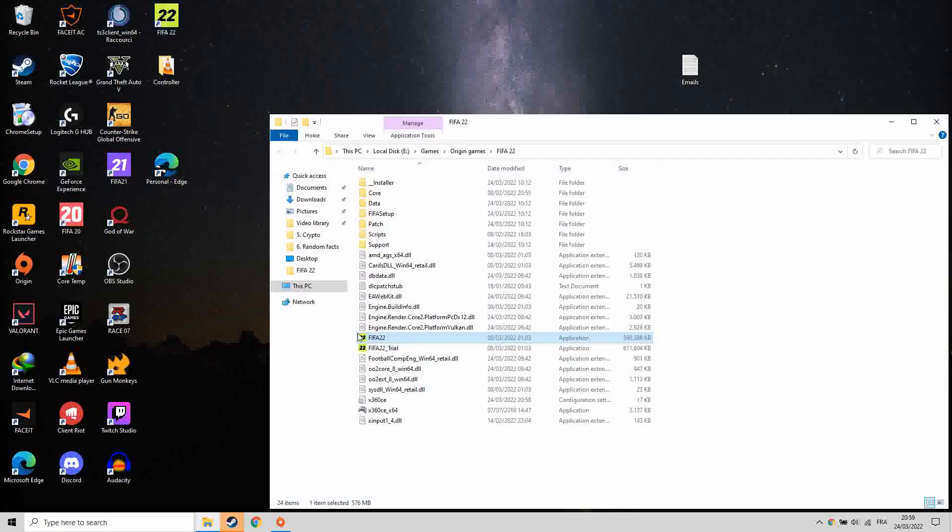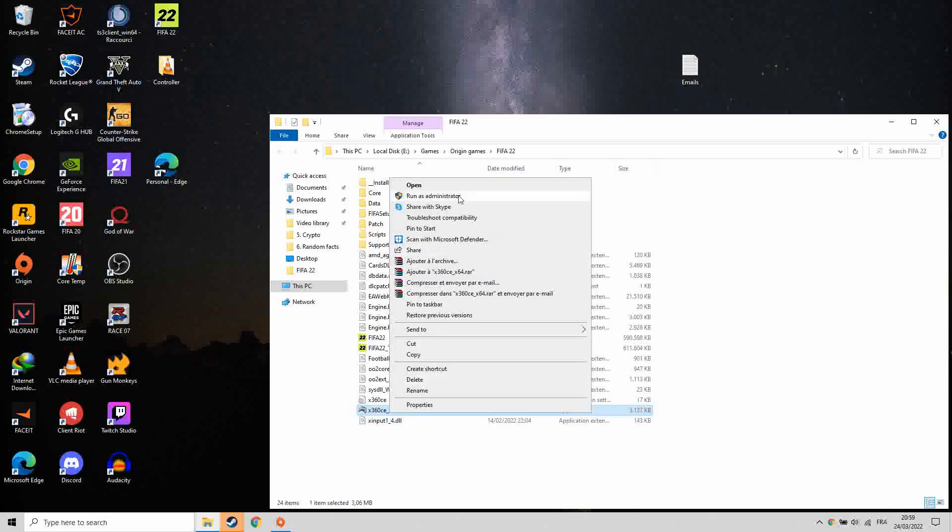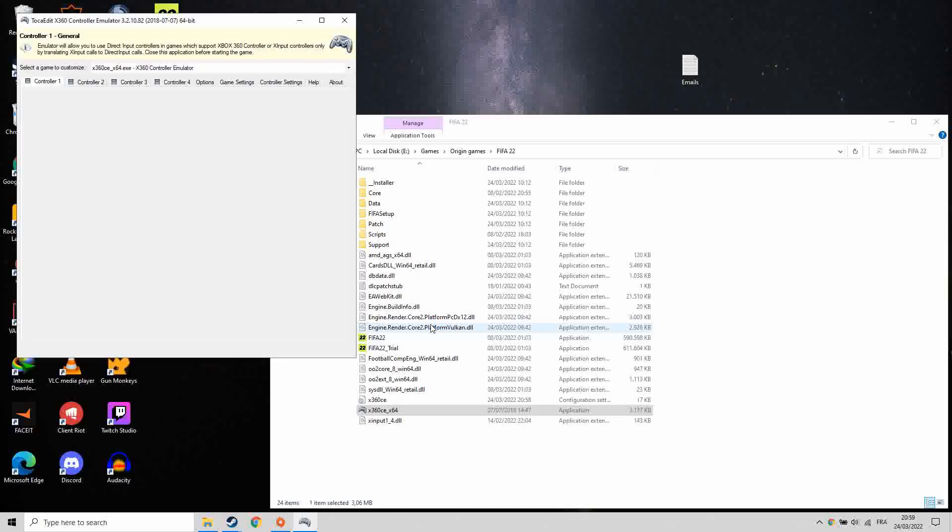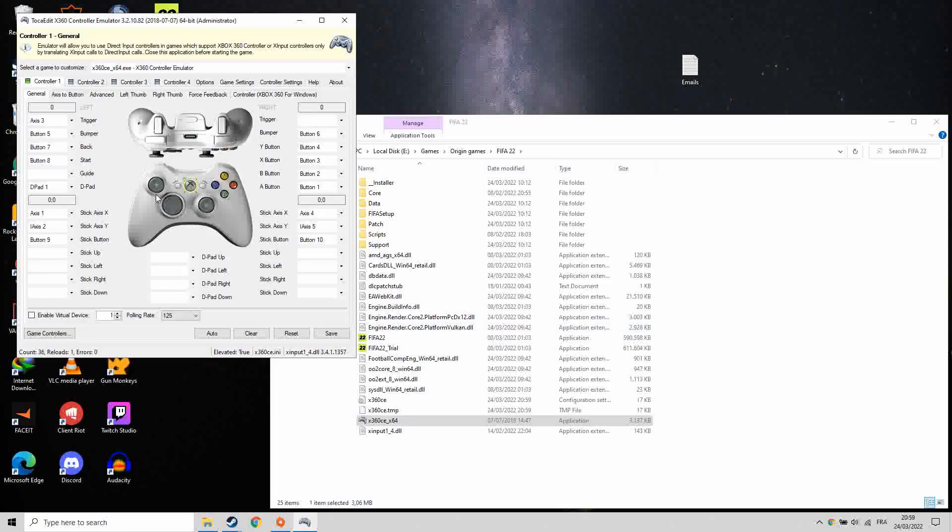First, you are going to hit your FIFA 22 location and open your x360 ca program. You will notice that the L2 is triggered automatically.